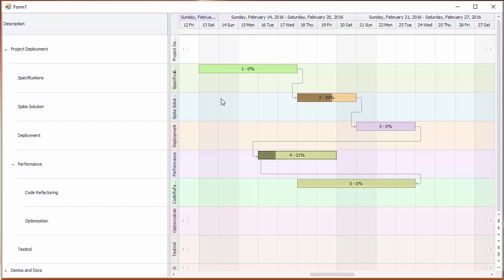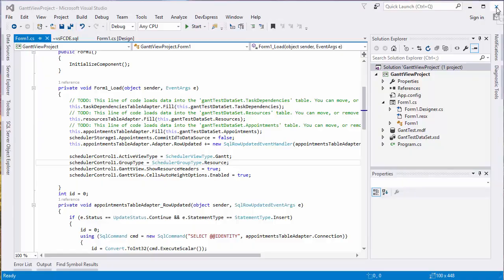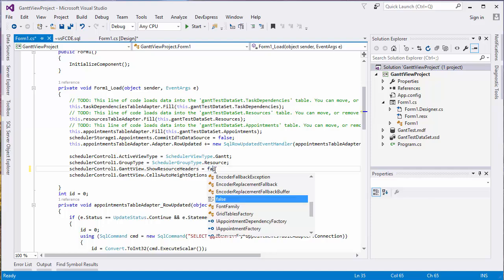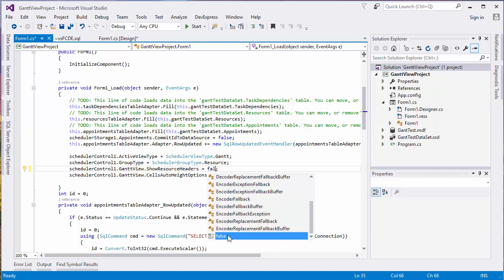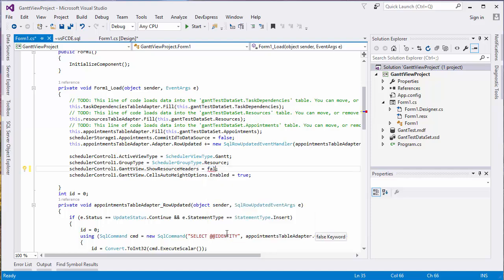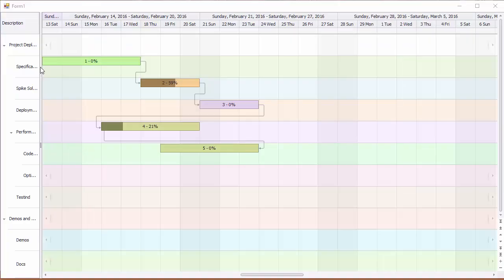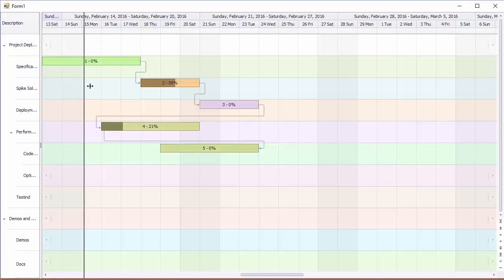Now let's get back to the code and set the ShowResourceHeaders property to false to get rid of the header display. If we run the application again, we'll see that the resource headers are hidden.